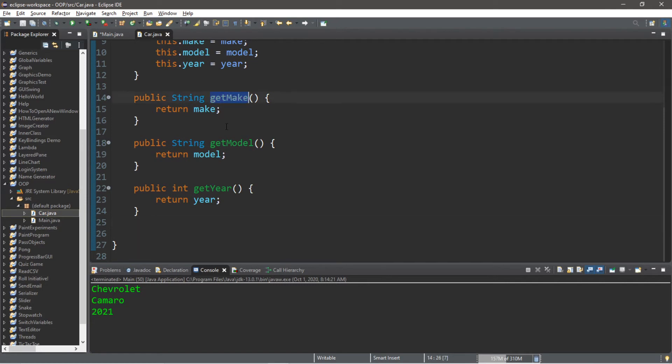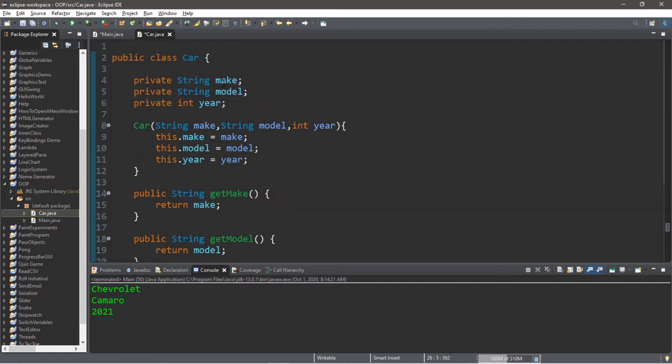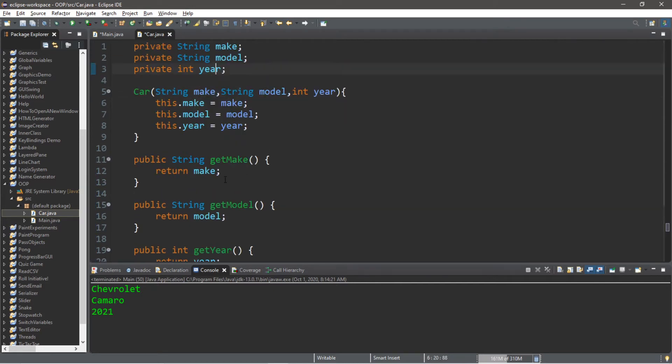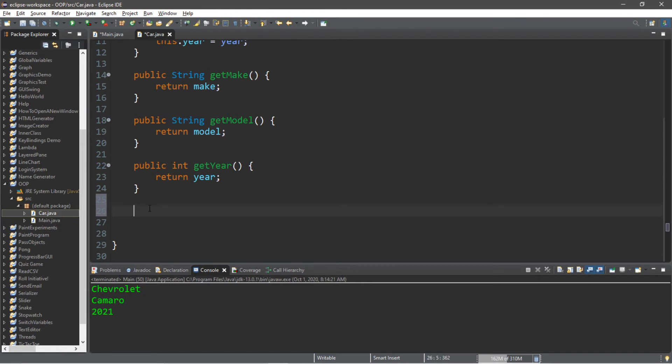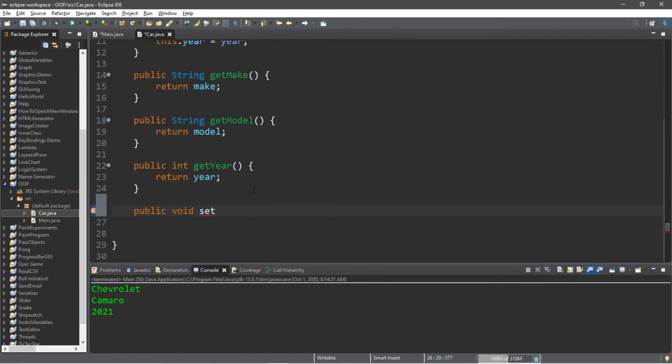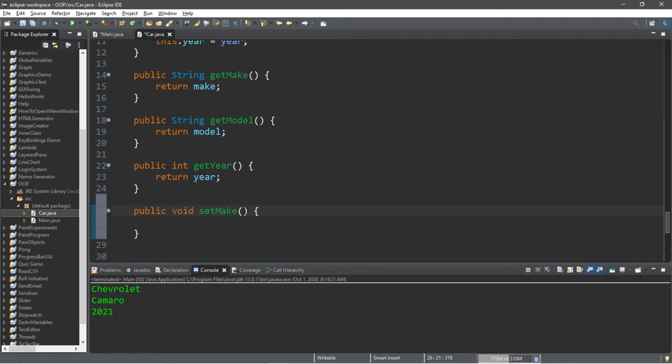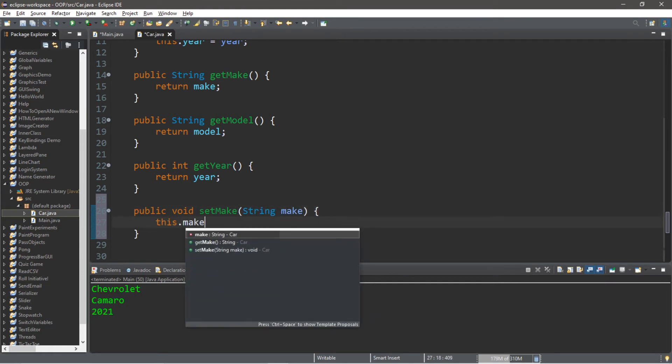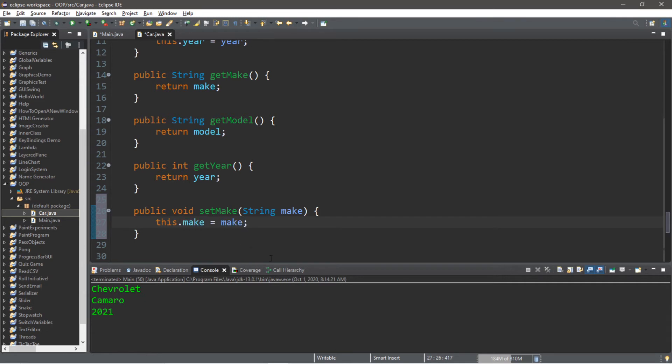It's kind of like what we did with our getter methods but these are called setters. Let's create a setter method for the make, the model and the year so that we can call this method to change one of these values. This is public, the return type is void - we're not returning anything - and we'll call this set and then the name of each variable you're working with. Let's create a setter for the make. We do need one parameter, whatever our make is. If we call the setMake method we have to pass in a new argument: String make. This.make equals make.